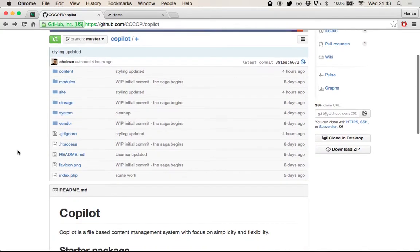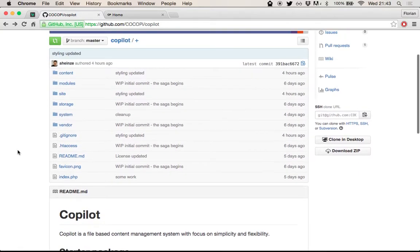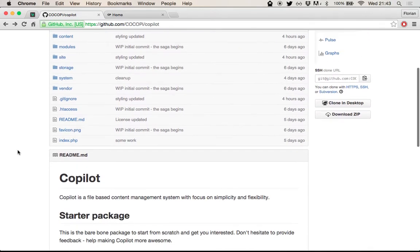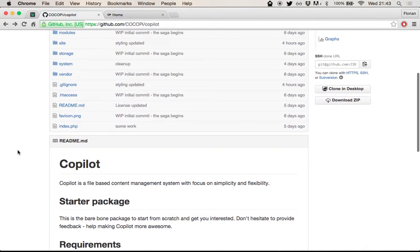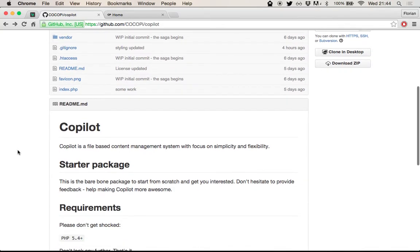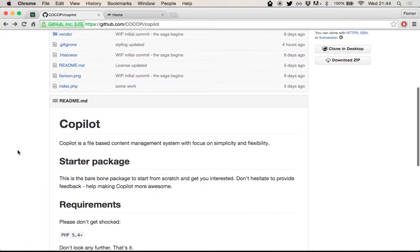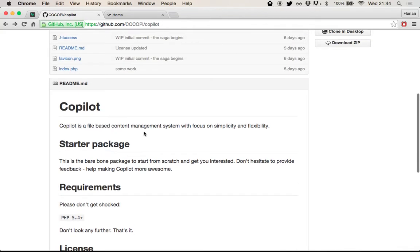It's in the very early stages. I think the first public commit for this was last weekend. So there's not much public information to look at. Artur is still working on the promotional website and documentation, but you can already go check it out on GitHub, the current state. This is a starter package, so it comes with some content to see how you can work with this.